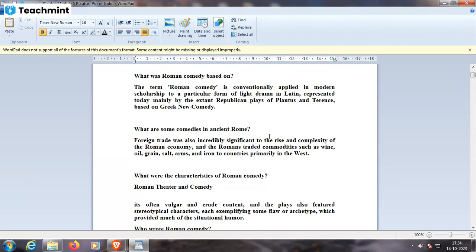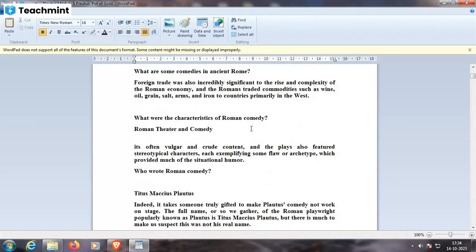In some comedies, in ancient Rome, foreign trade was also incredibly significant to the rise and complexity of the Roman economy. The Romans traded commodities such as wine, oil, grain, salt, arms, and iron to countries primarily to the west. What were the characteristics of Roman comedy? Roman theater and comedy is often vulgar in content, and the plays also feature stereotypical characters, each exemplifying some flaw or archetype, which provided much of the situational humor.